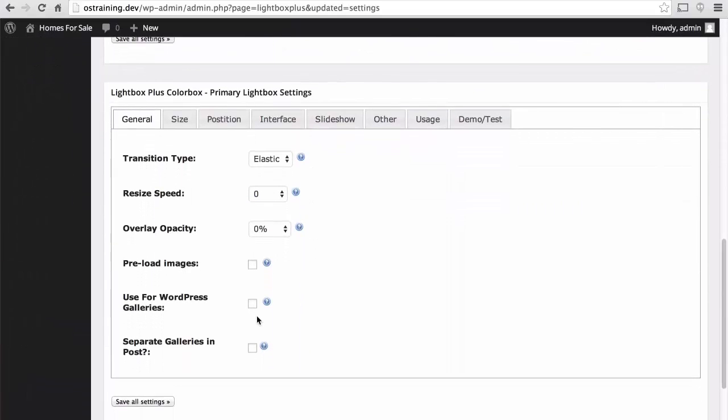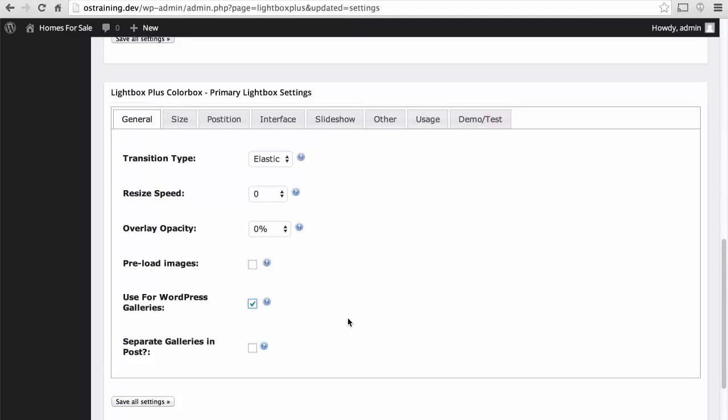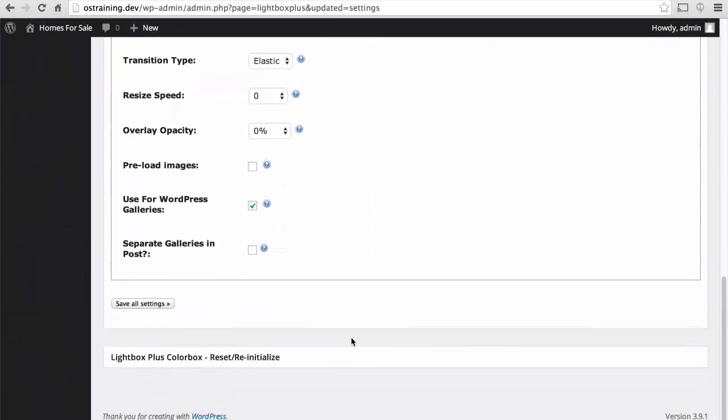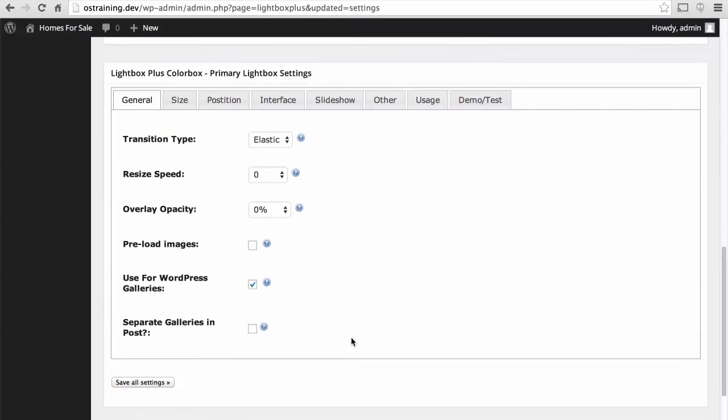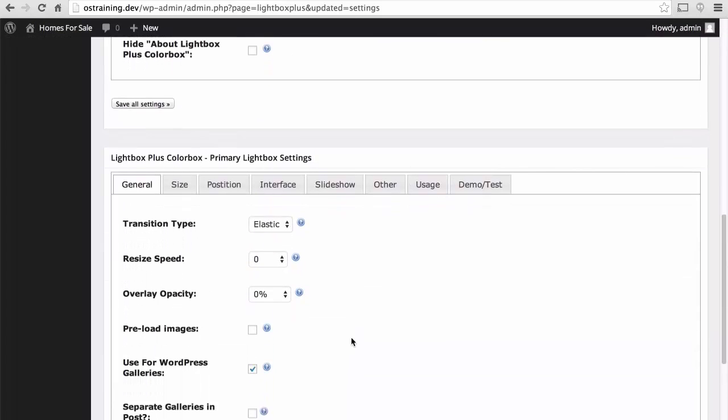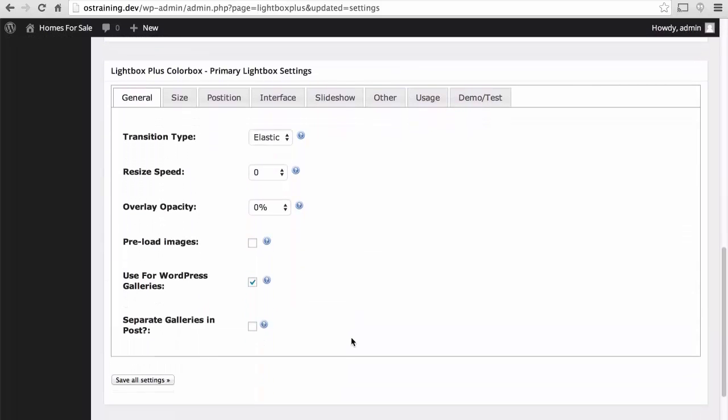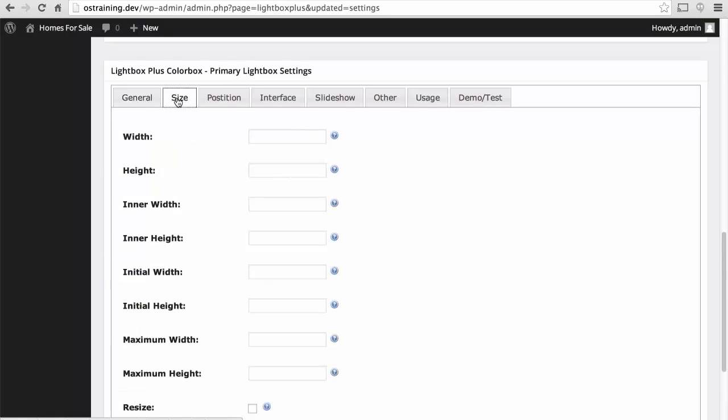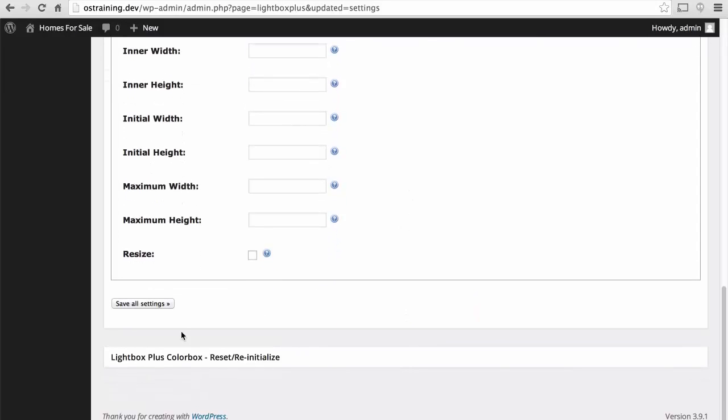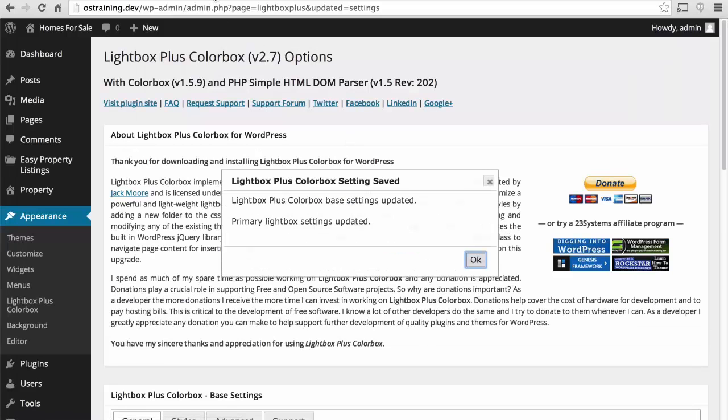Then down here at the bottom, this is very important. We want to use for WordPress galleries. Otherwise, it'll only work for its own little galleries. So we'll save these settings. Then we want to look at size. Because we don't necessarily want to open these images full size. Because if you upload very large images, they'll be too large for the browser. So I recommend 800 wide. We'll put in the PX just to be safe. Let's save all settings. There.